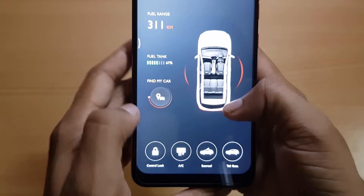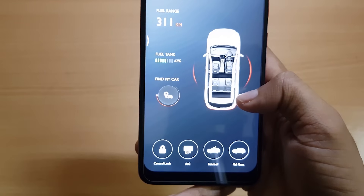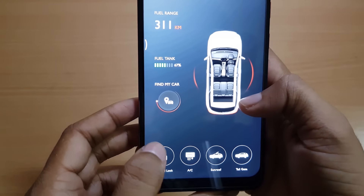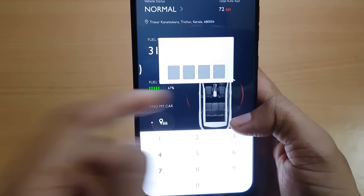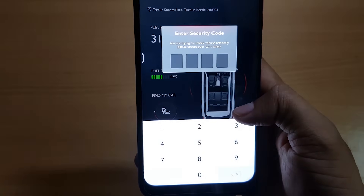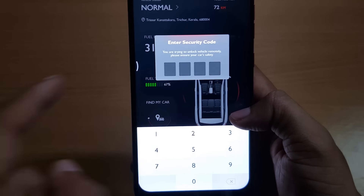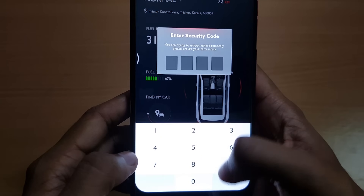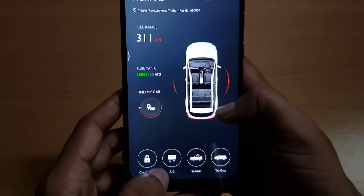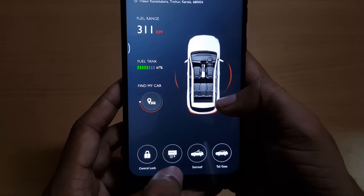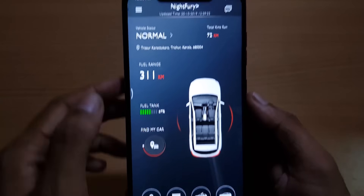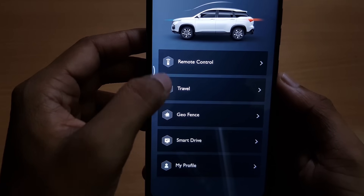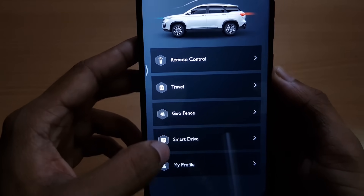Now these are the highlighted features of the MG Hector. Each one of these requires password activation — it's a 4-pin security code. That's the central locking feature. Similarly we have the AC, sunroof, and tailgate features. That was the remote control feature. Similarly we have Travel, Geofencing, Smart Drive, and My Profile.